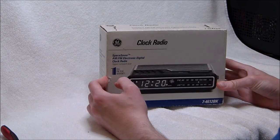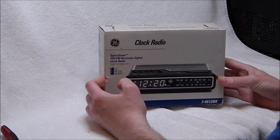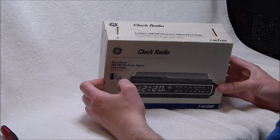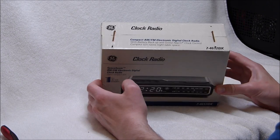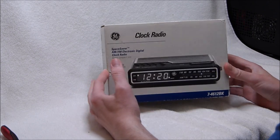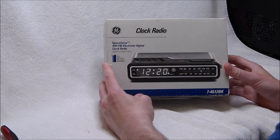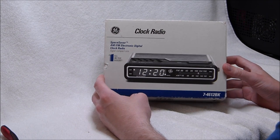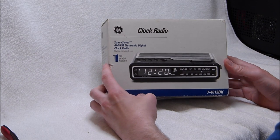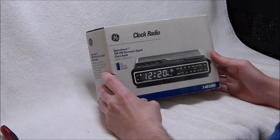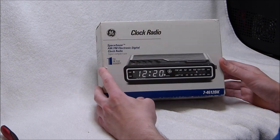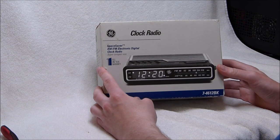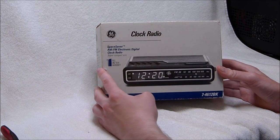I very rarely get to open anything truly new old stock in terms of consumer products. It's very hard to find early digital clocks that even have the packaging at all, let alone finding ones that are unopened completely, or unbuilt in the case of kit clocks or kit radios for that matter.